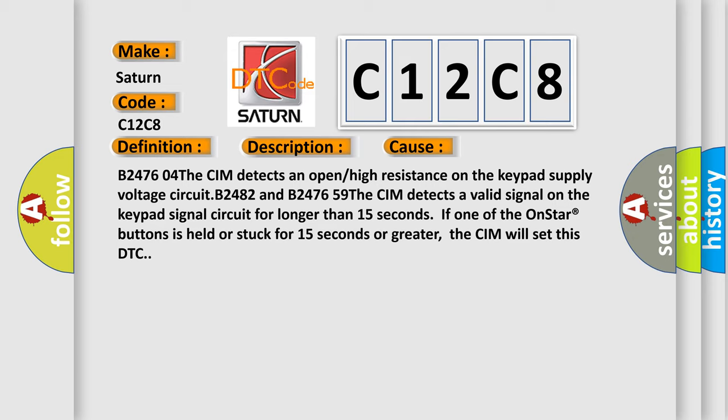B24482 and B247659: the CIM detects a valid signal on the keypad signal circuit for longer than 15 seconds. If one of the on-star buttons is held or stuck for 15 seconds or greater, the CIM will set this DTC.